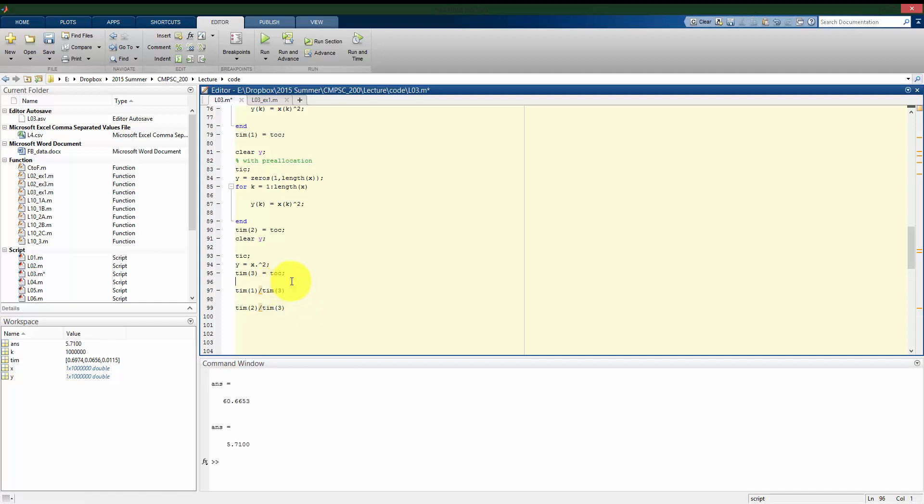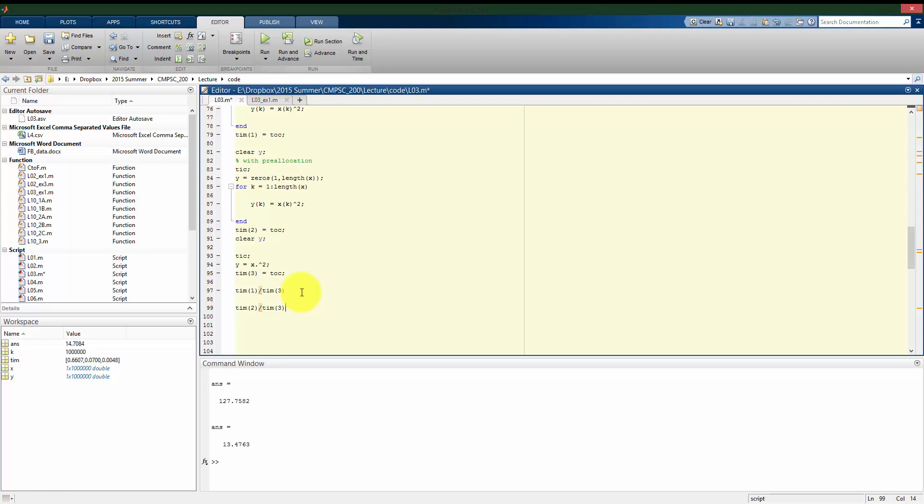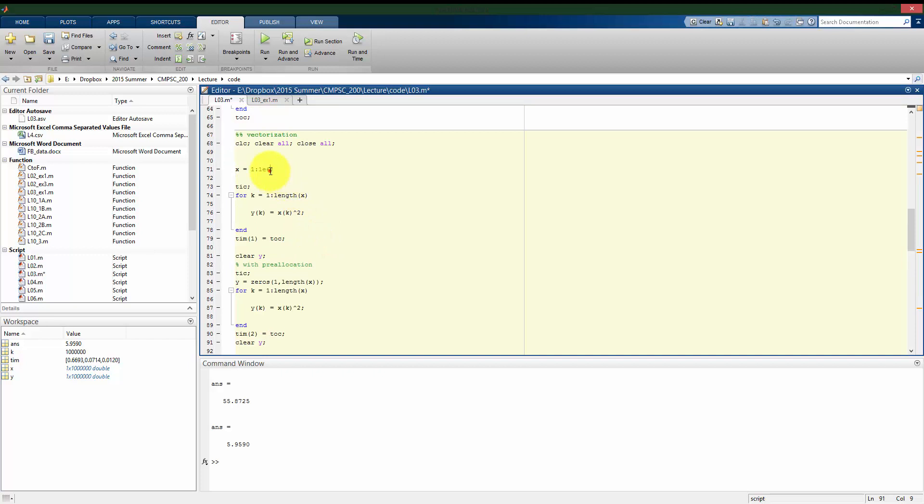Alright, so on this particular run, the not pre-allocating took about 60 times as long as the vector approach. And we saw that even with pre-allocating, it still took about six times as long. And we see that for different times that we run this, for different other processes running in the background, that the orders of magnitude are approximately the same from run to run, although the exact values are different.